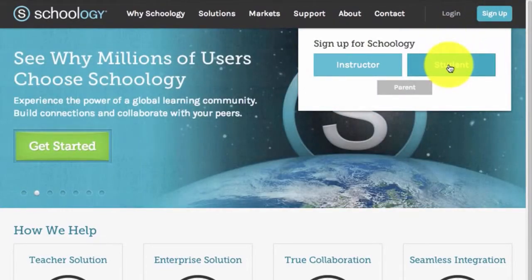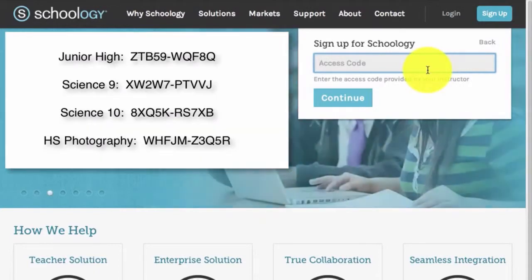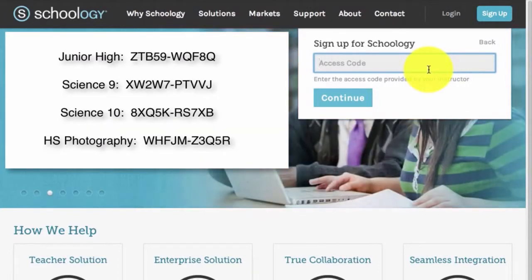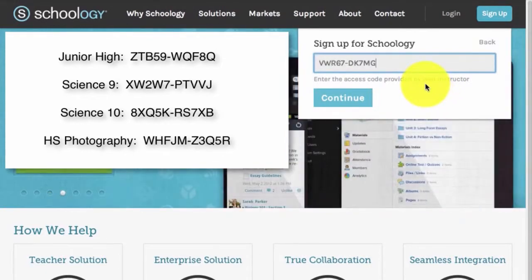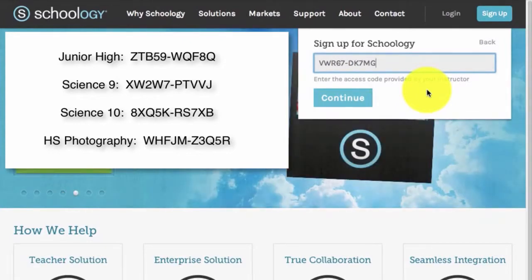You'll then be prompted for an Access Code. If you look to the left-hand side of the screen, you will see the Access Codes to use. Access Codes help to make sure you join the correct class, so find your class name and use the code that follows it.